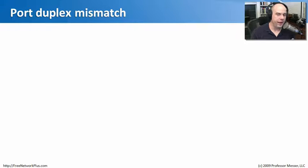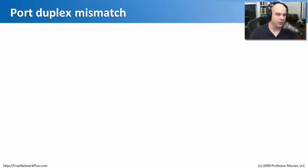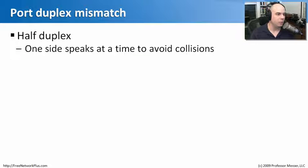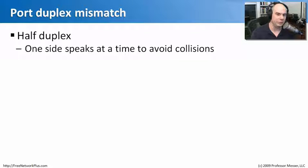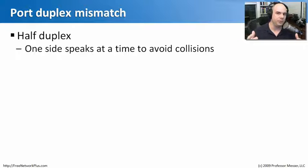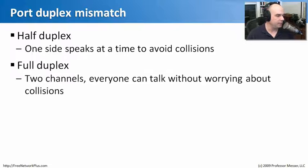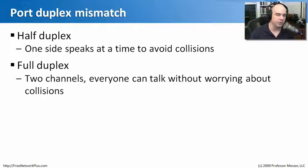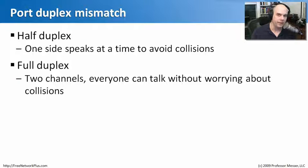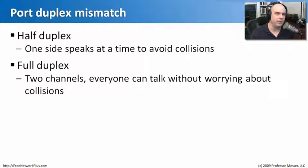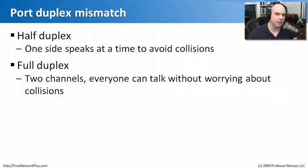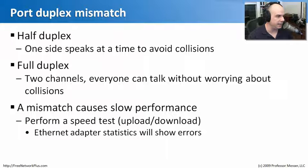Along with port speed, we have to make sure our duplexing matches. As I was just discussing, it's not all about the speed. We have to make sure that it's running at half duplex or full duplex. Half duplex, as you recall, means that one side speaks at a time. You can communicate down the link as a transmit, or you could receive data, but you can't do both at the same time. That's why full duplex became so useful, and almost everybody's running at full duplex these days, because there's two separate channels. You can send traffic and receive traffic at the same time. And in that way, there's no collisions.